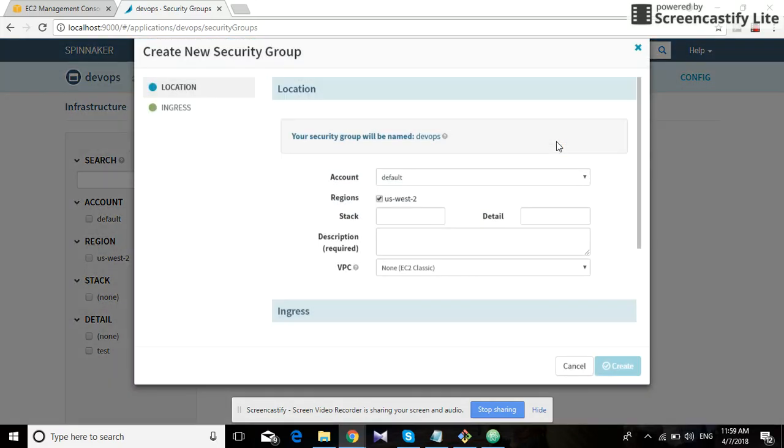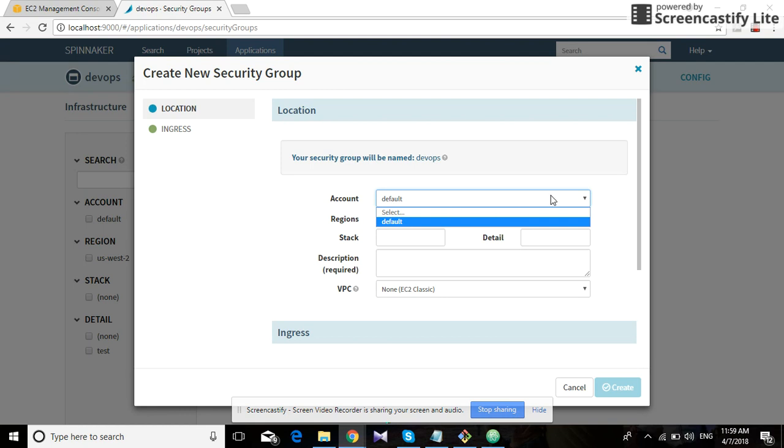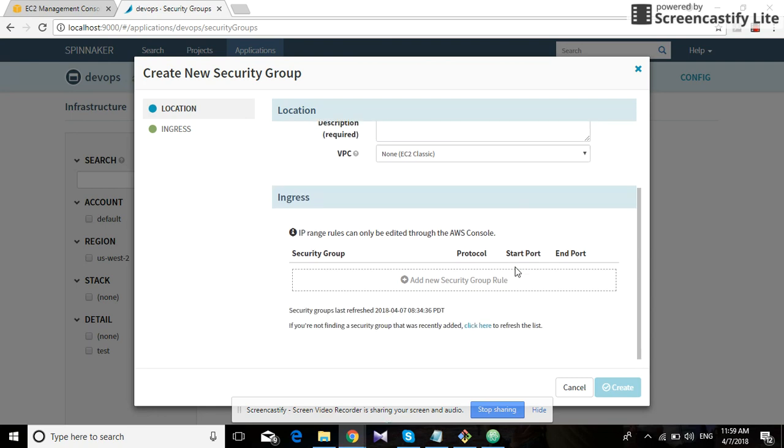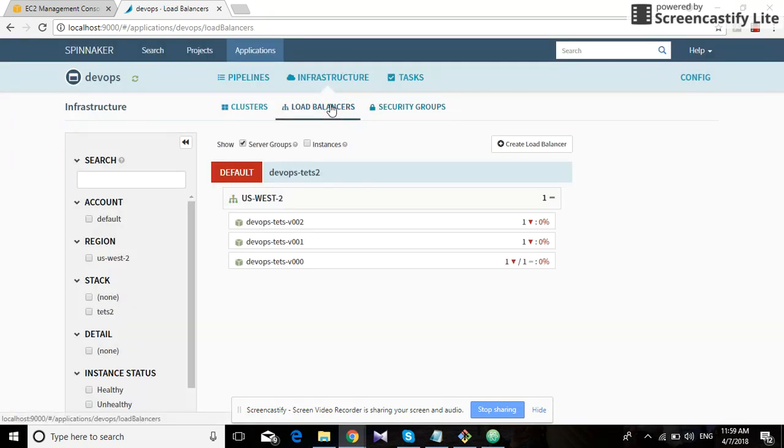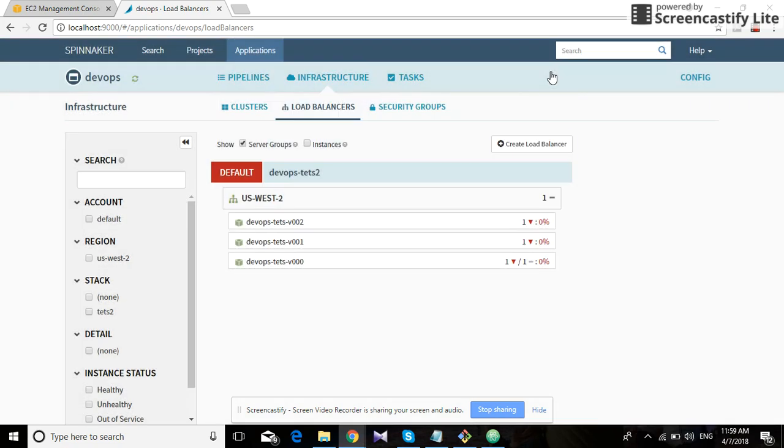Which is why when we create a security group, we see the account by default because it has already been configured, and then we can select the VPC and the security group. While creating a load balancer too, we have two options. We created a classic one because it is easy to create.